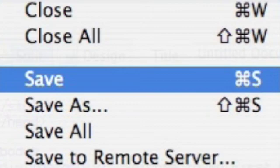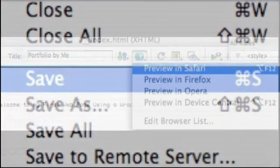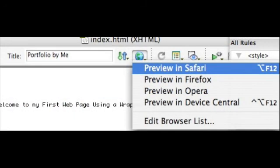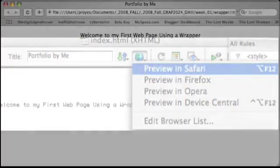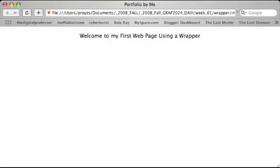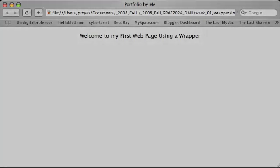And the great thing with Dreamweaver is you can view your web page directly from Dreamweaver. There's a globe icon and you can click on that and preview in Safari if you like. And you can see here what your page would look like with the title at the top and some text typed into the wrapper. Have a great day. We'll see you next time.